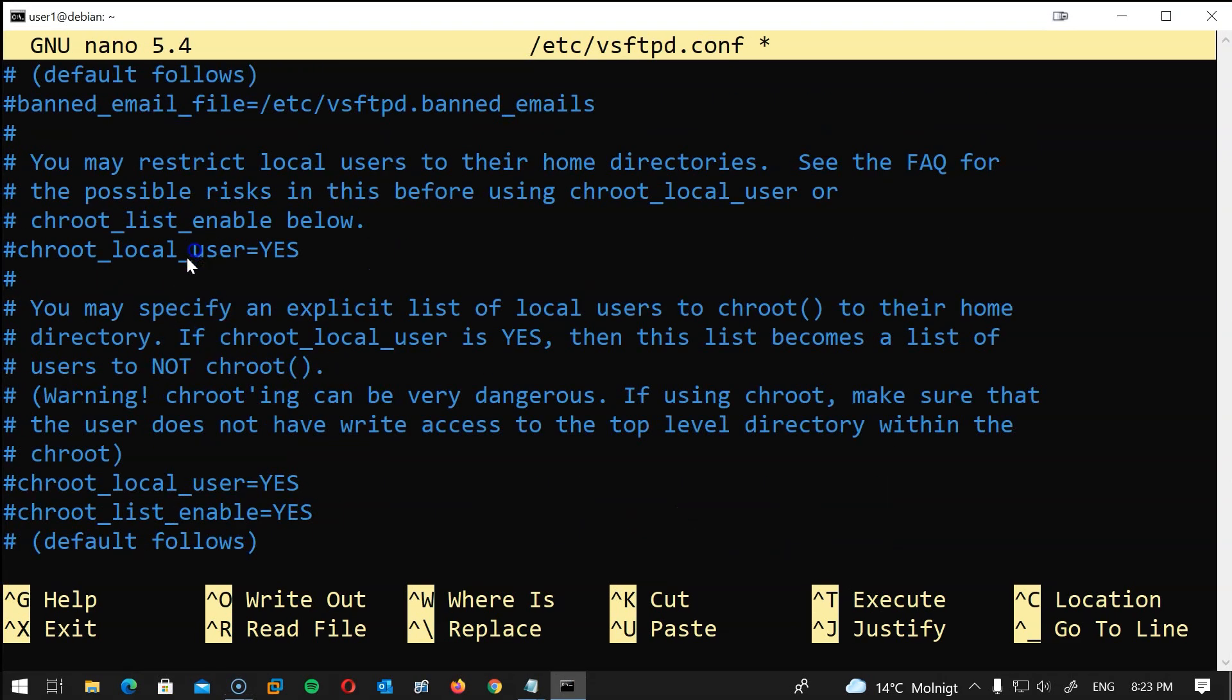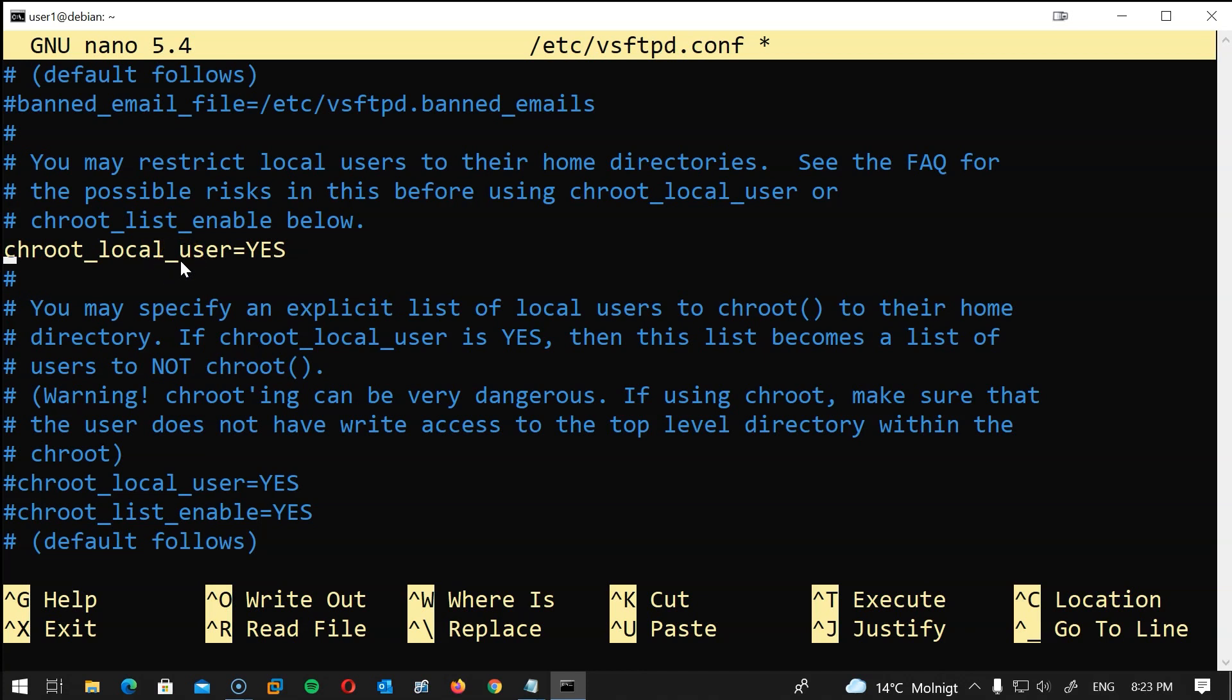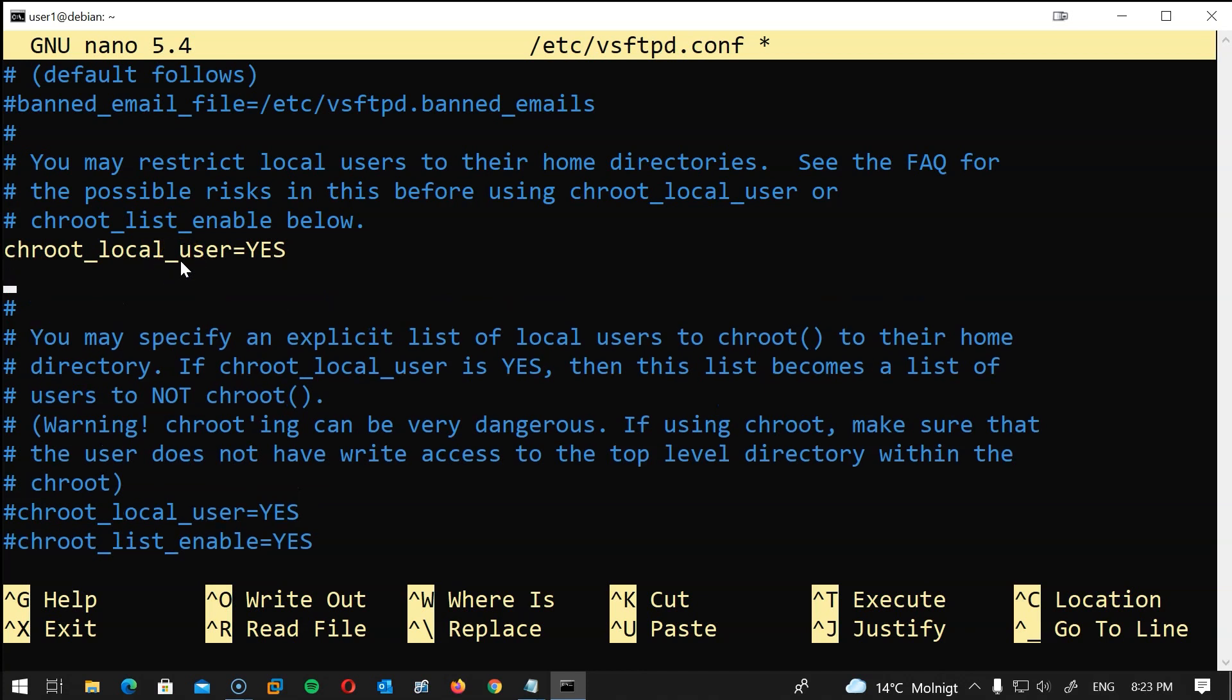chroot_local_user will be set to YES to lock the user to their folder so they won't be able to navigate to other folders. After we will add this directive to allow the user write access to their home folder: allow_writeable_chroot and we'll set this to YES.